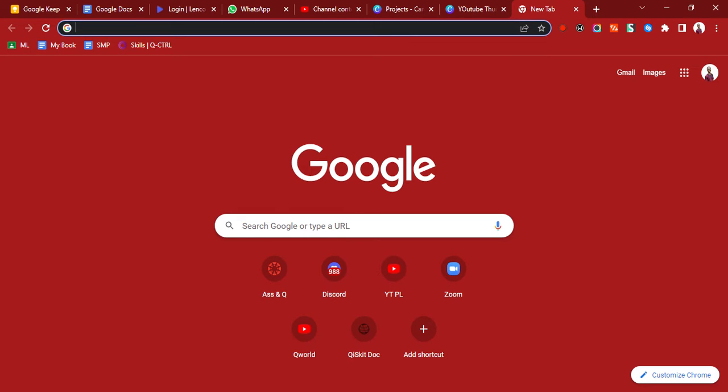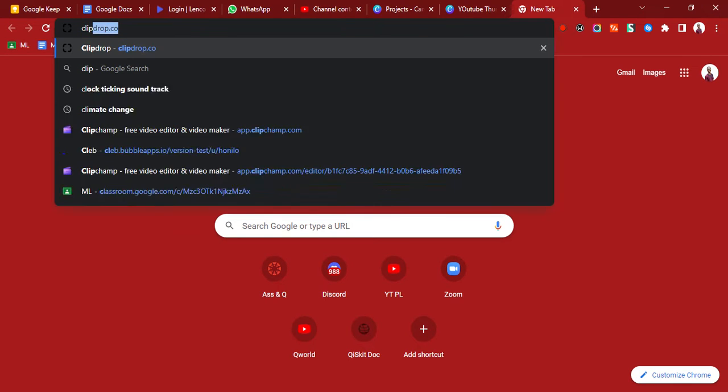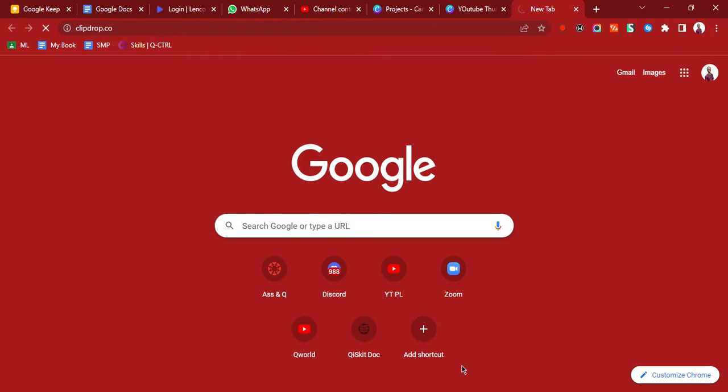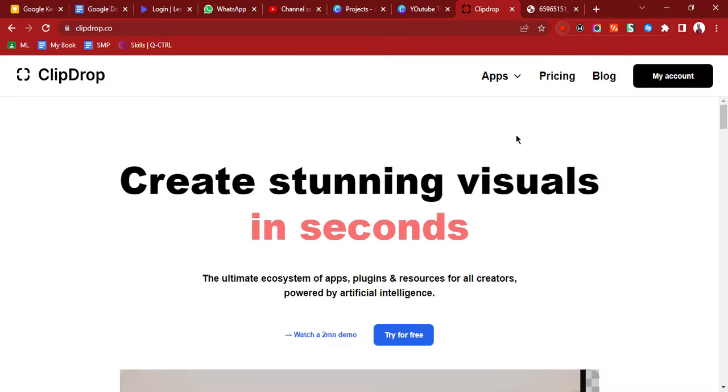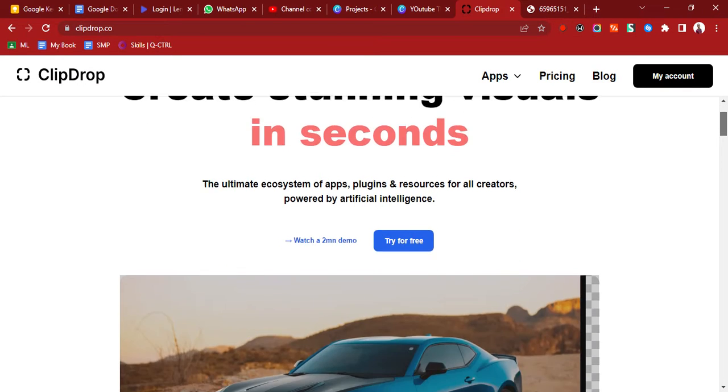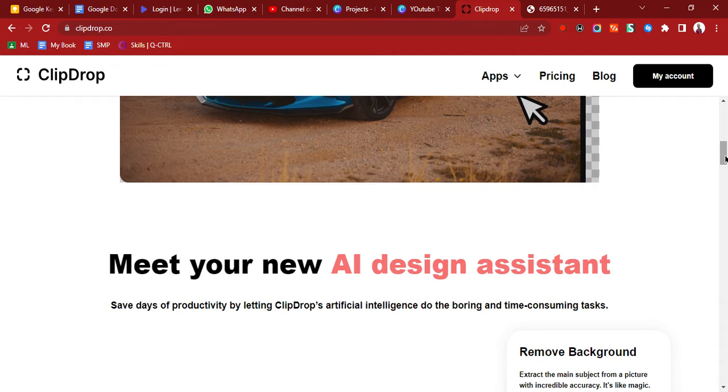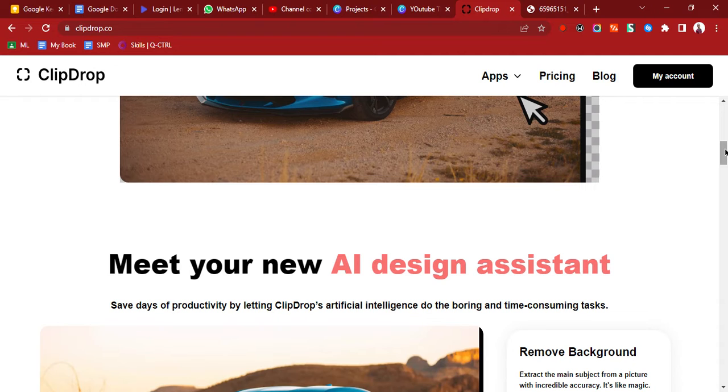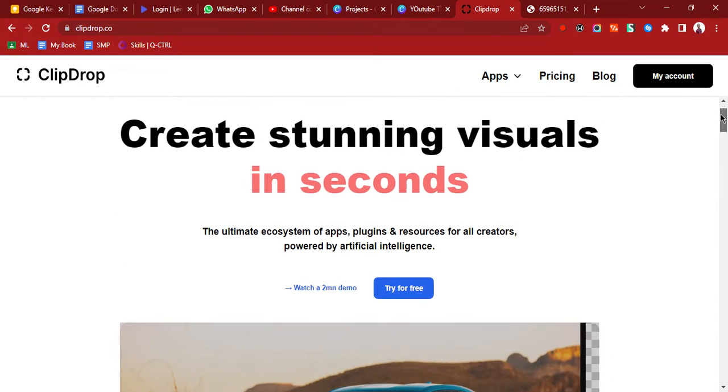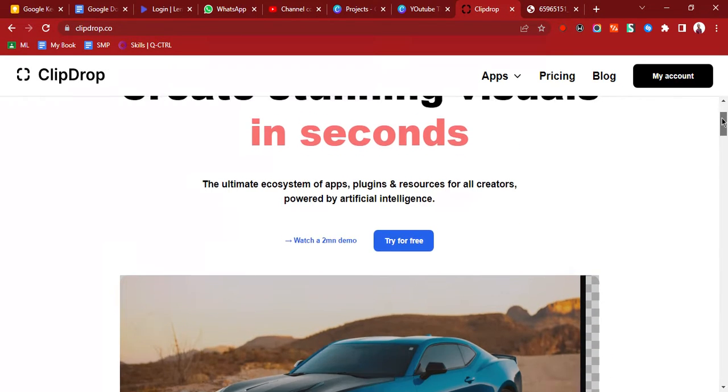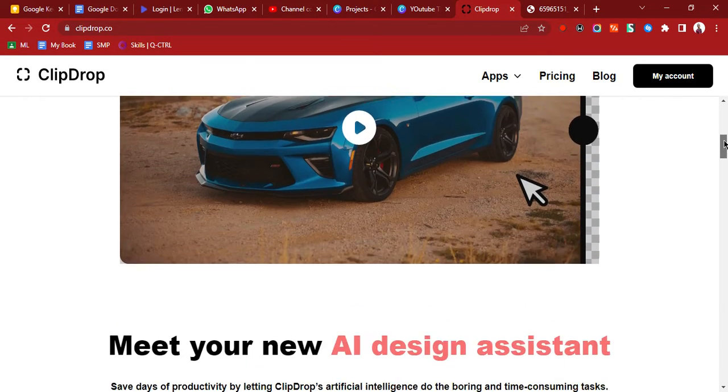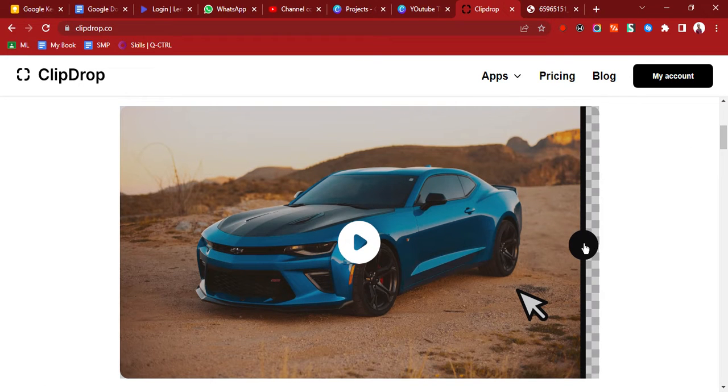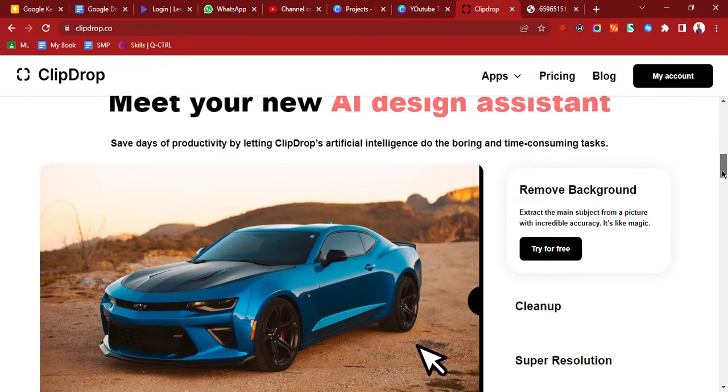It says create stunning visuals in seconds.